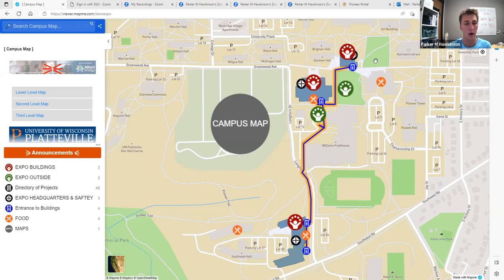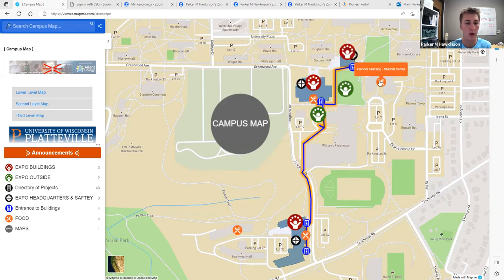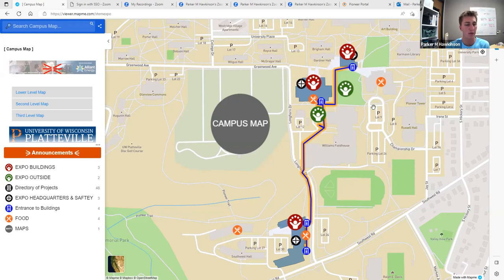We also have a few outdoor exhibits shown in the green icon here. This orange and blue path highlighted along the route shows the sidewalk that we recommend you use to navigate through Expo, as it provides the fastest route, and we have a crosswalk guard here when crossing the road.